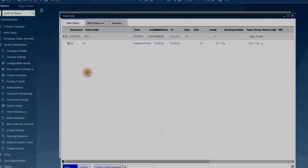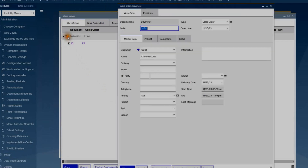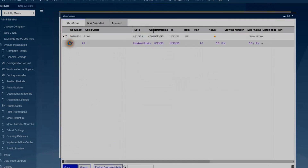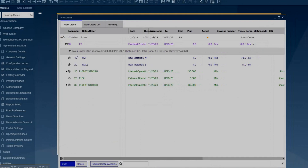If you select it, the system opens the structure, and if you double-click the header, it will already display the information related to the customer, the delivery date, the type, and other details coming from the sales order. And in the structure, you can see a link to the original sales order document, which means that this production will be automatically reserved for this customer order.